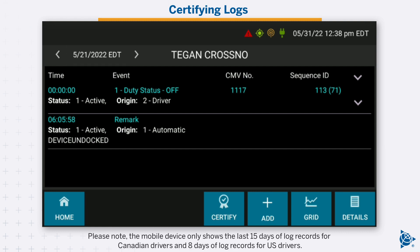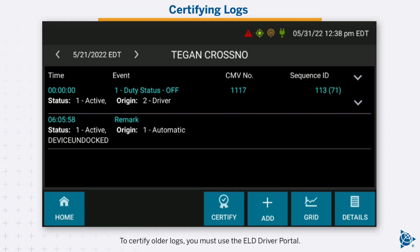Please note, the mobile device only shows the last 15 days of log records for Canadian drivers and 8 days of log records for US drivers. To certify older logs, you must use the ELD driver portal.